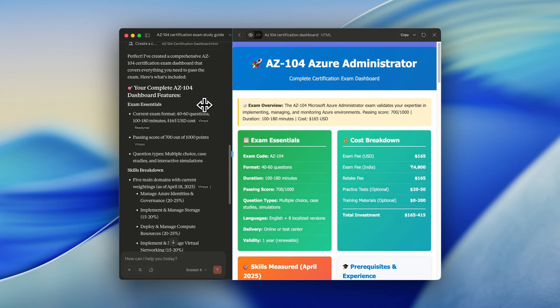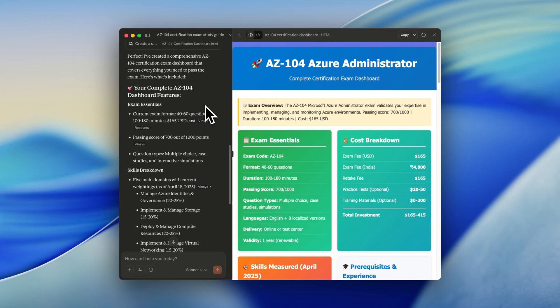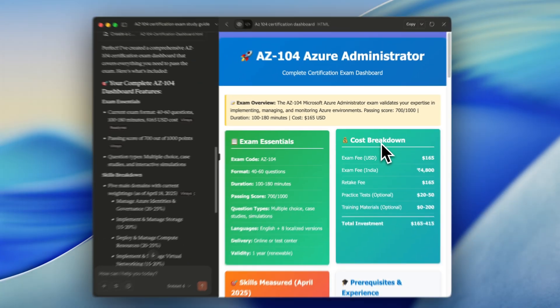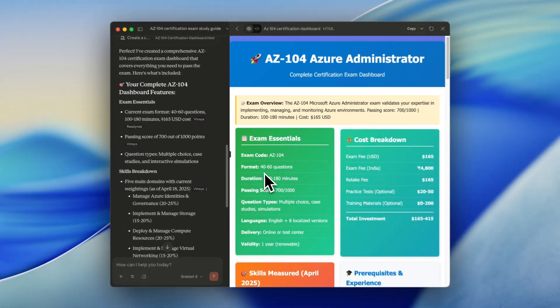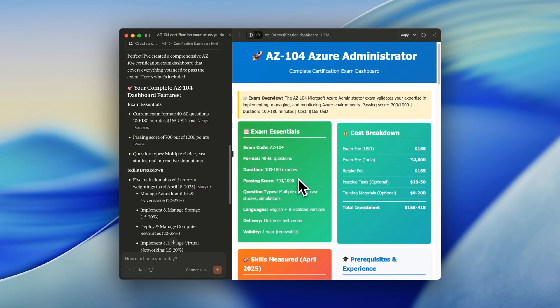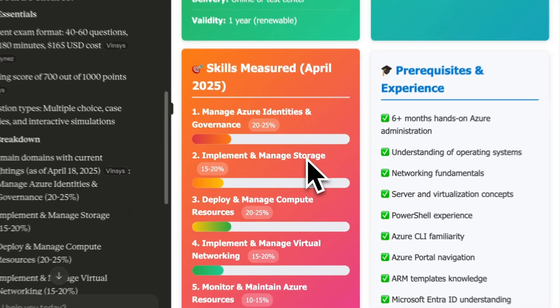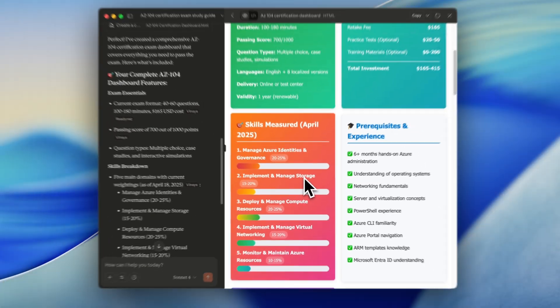And just within seconds, we have a super clean dashboard, including all the information about the exam. For example, the cost breakdown, the exam essentials, like the questions, the minutes, the duration, and the passing score.